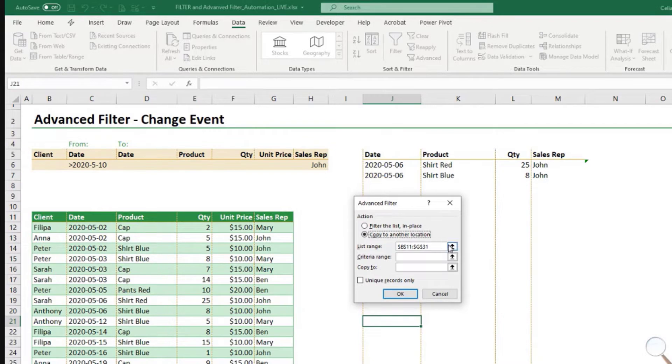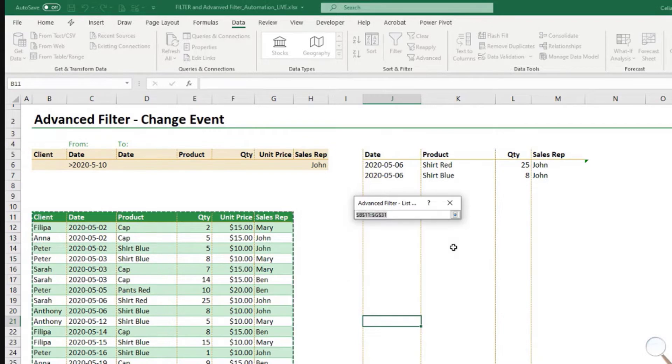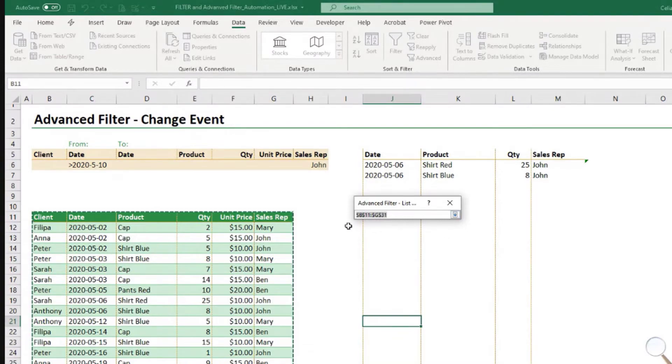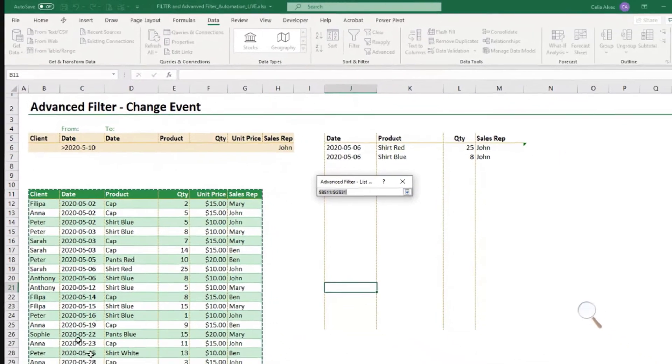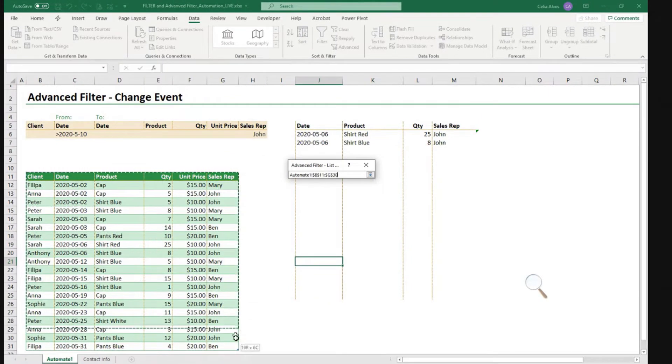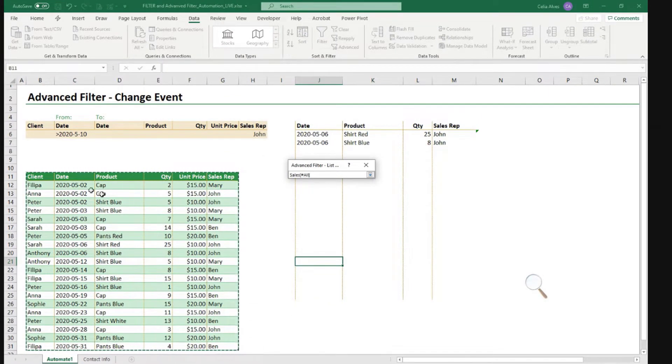Now, list range. Before we had tables, Excel used to call this type of object lists. That's why we have list or date, and I already have these as a table, and we need to select the entire table, including the headers.